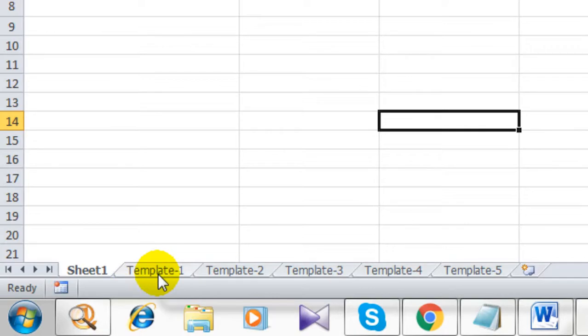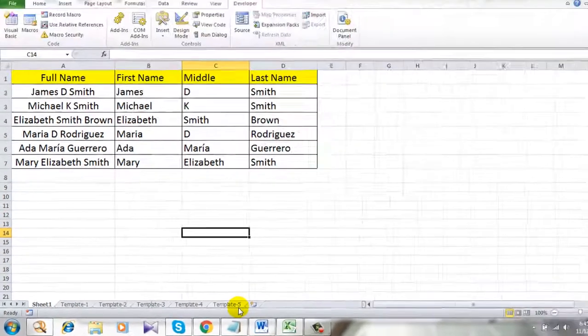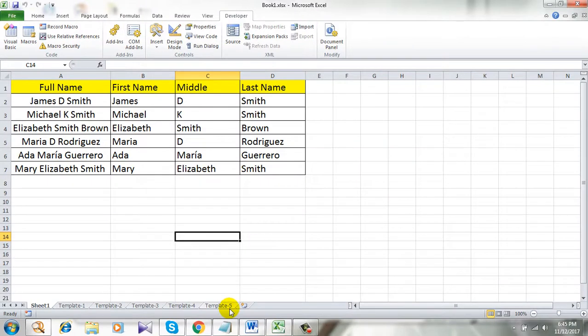One named template1, another one template2, template3, template4, template5. All of them are named sequentially.